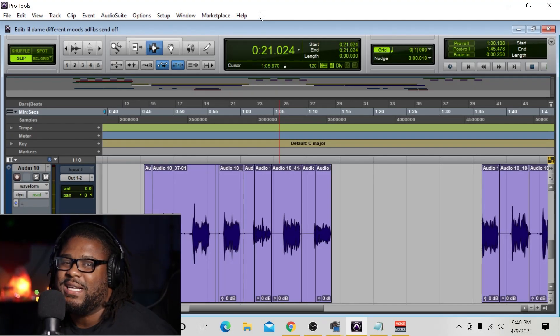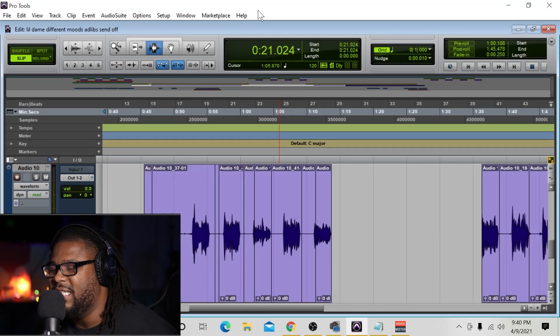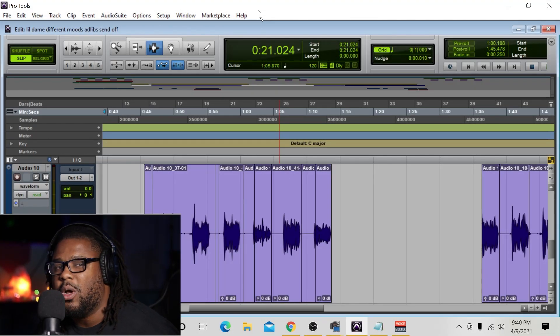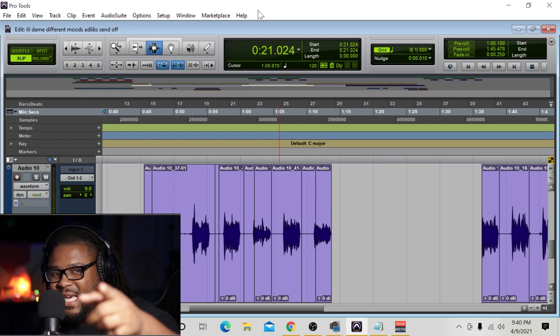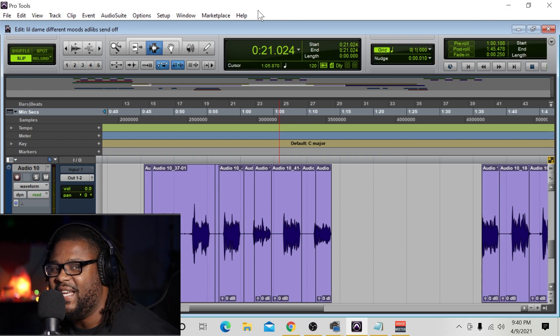So you want to find out a faster way to go ahead and delete that unwanted audio in your recordings? Keep on watching this video.